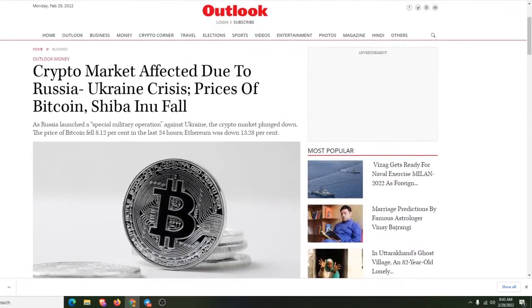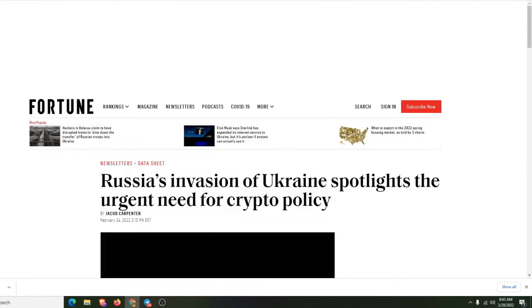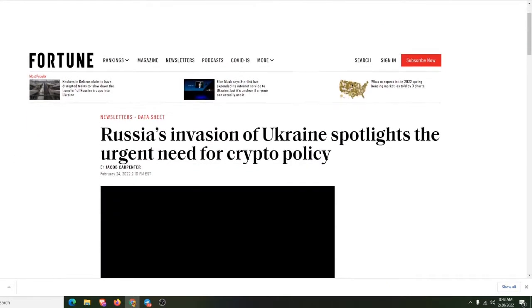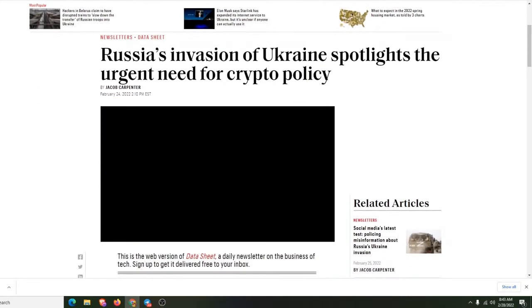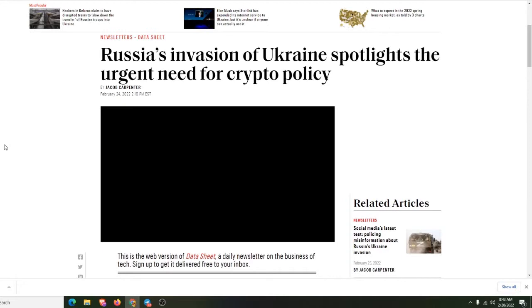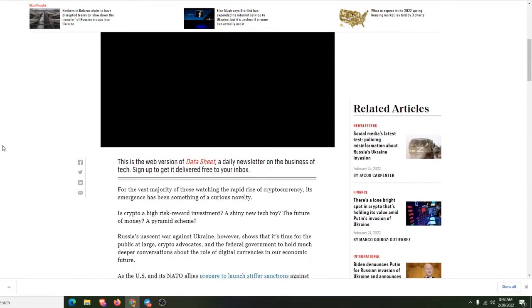The next article I'm going to go with right now is going to be right here from Fortune.com. Russian invasion of Ukraine spotlights the urgent need for crypto policy. Oh, here they go. Look, these are the people that already got the money. It's spotlighting the urgent need for crypto policy. See, here we go.